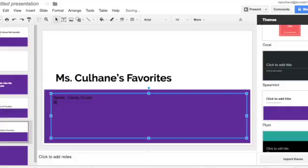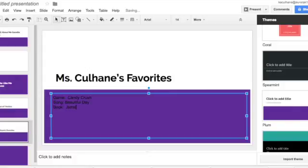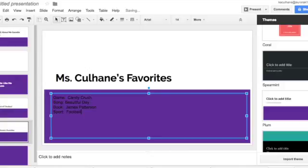My favorite song is Beautiful Day. My favorite book is by James Patterson, but you can write the title there. My favorite sport is football. And you're just going to go down the list and you're going to add in all those things that are your favorites.